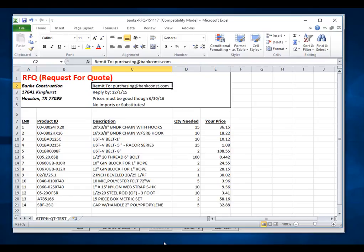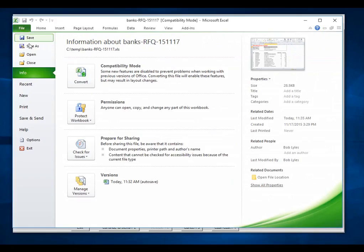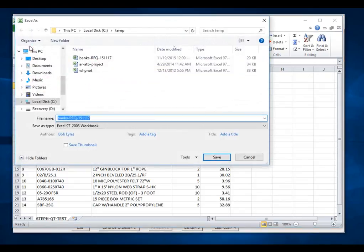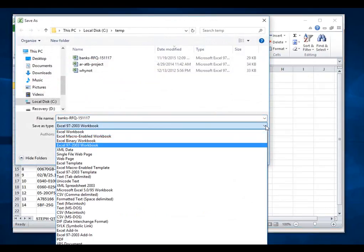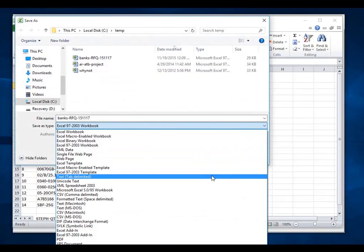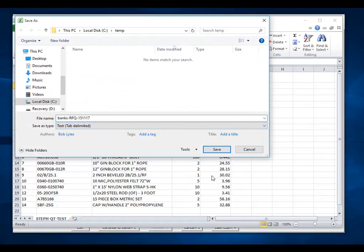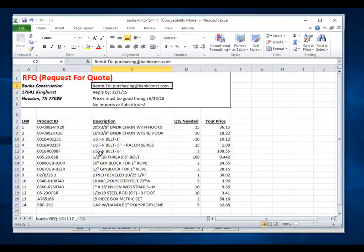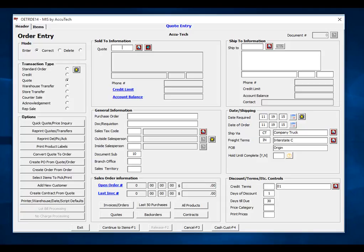Now we are going to go ahead and tell Excel to save this as a text file. So I will click save as, and I am going to click my down arrow and choose a text file. We will click save, and Excel has given us a few messages, and I am done. So now let's go ahead and enter a quote for Banks Construction.